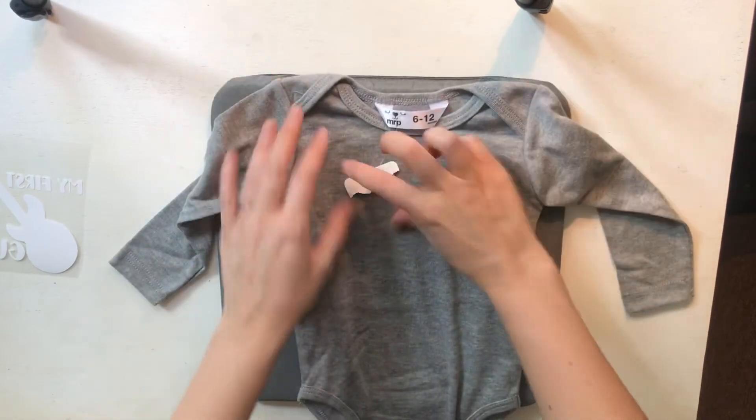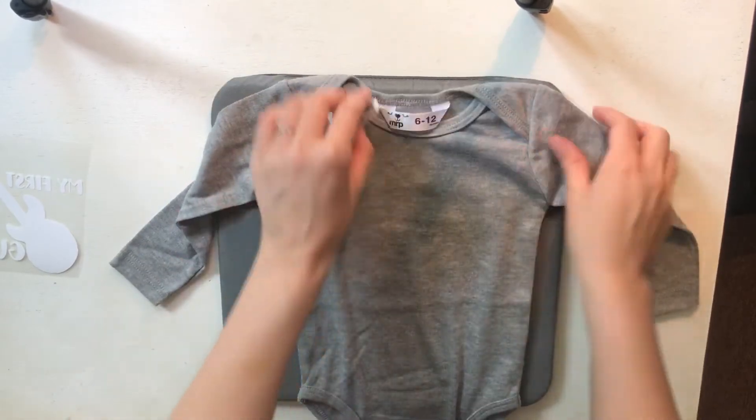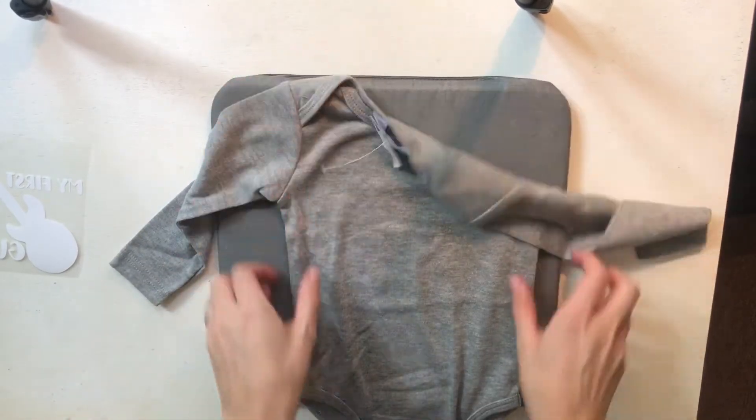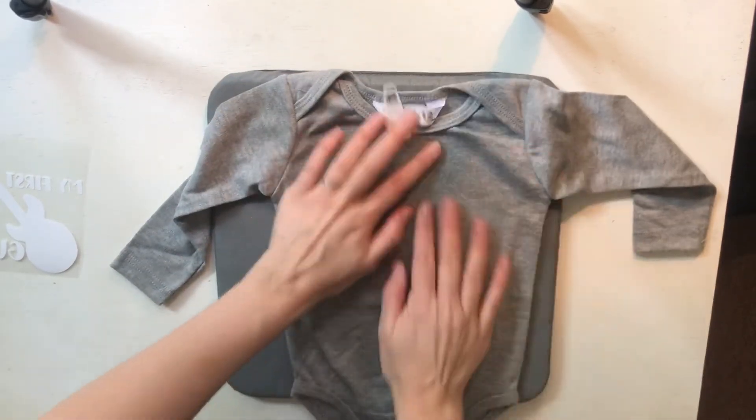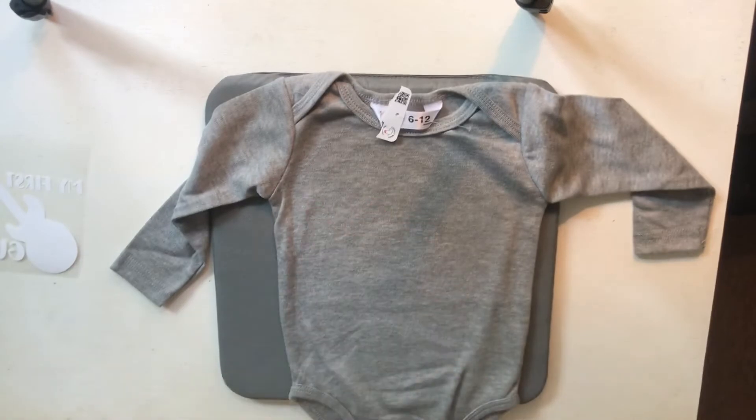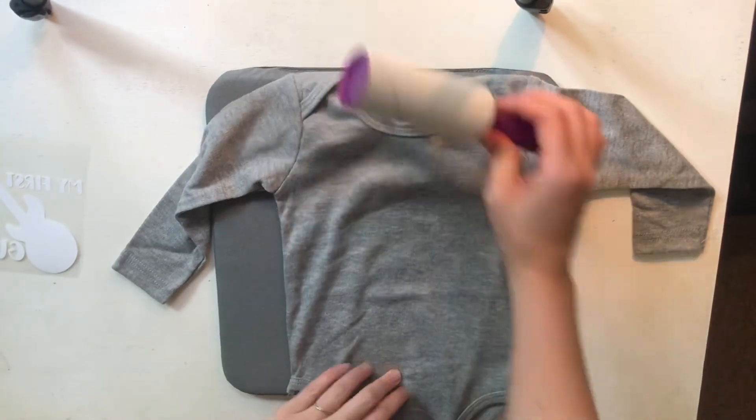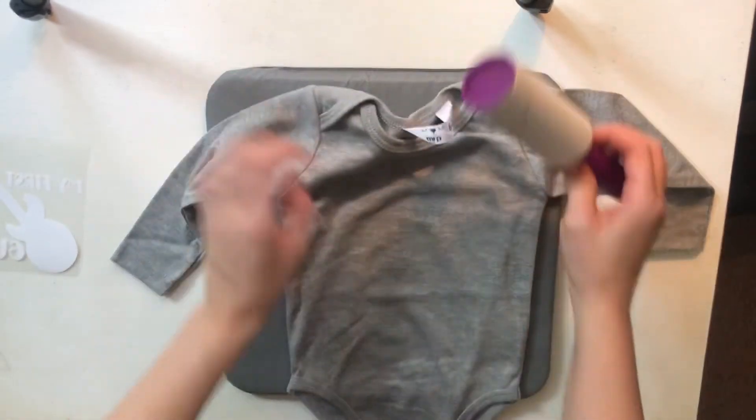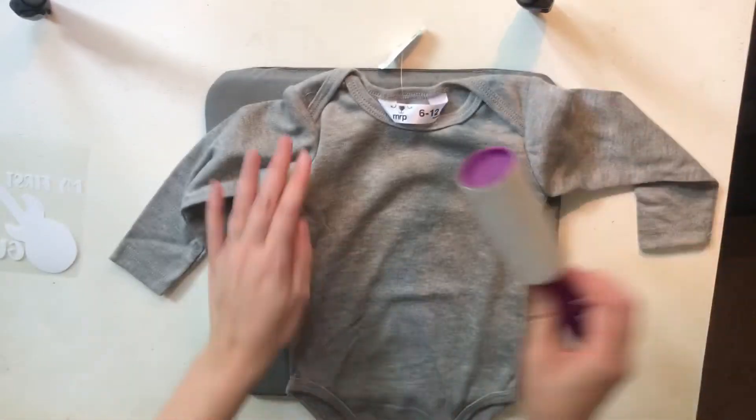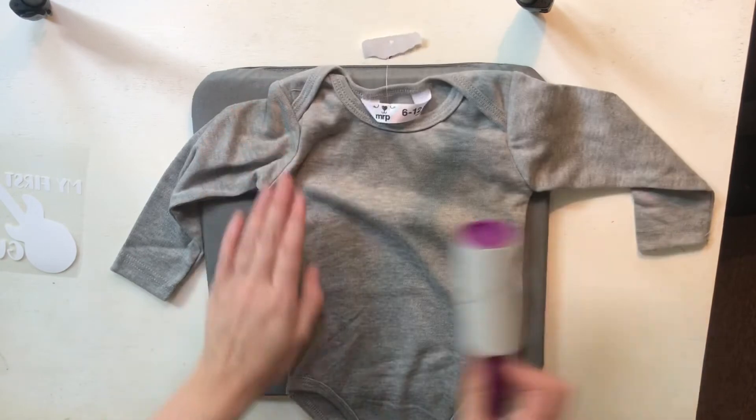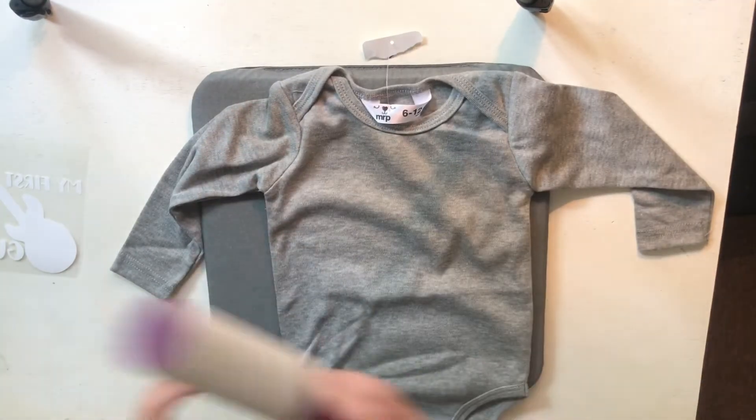We just place the baby grow down. This is the 30 by 30 EasyPress mat. Just make sure there's no hairs or any other fibers that will get stuck underneath your design.